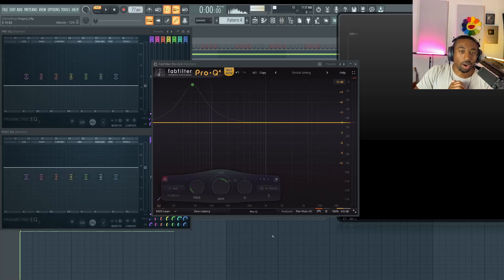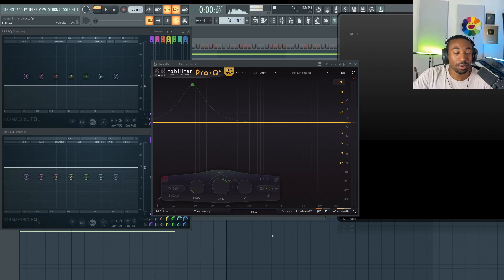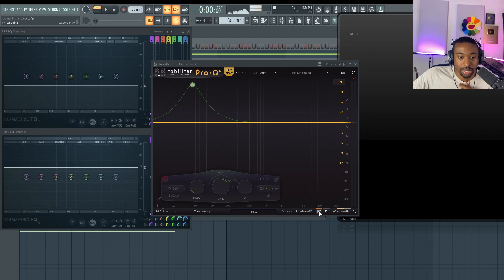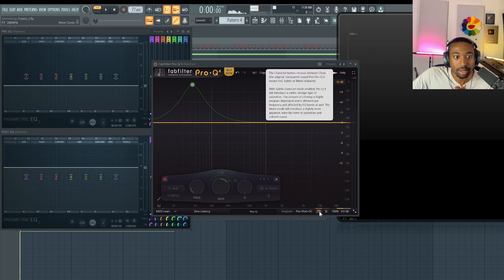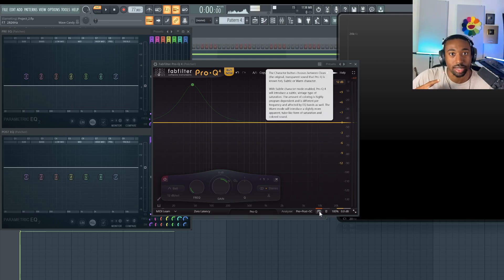Hello and welcome to BusyWorksBeats.com. Today we're going to put FabFilter Pro Q4's new what I call heat mode, technically it's called the character button, to the test.